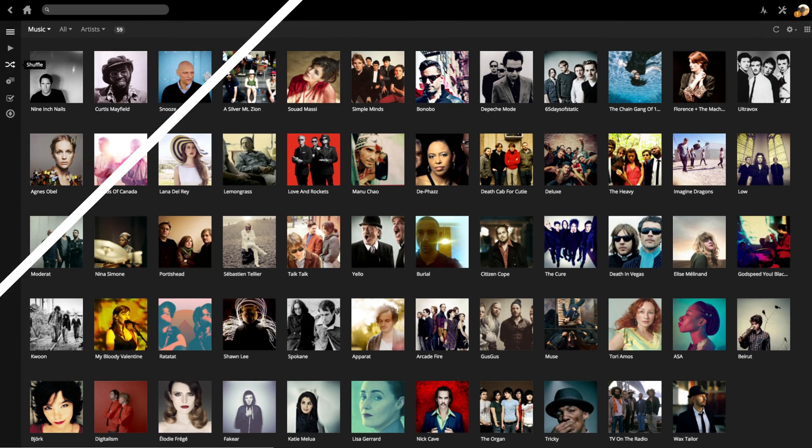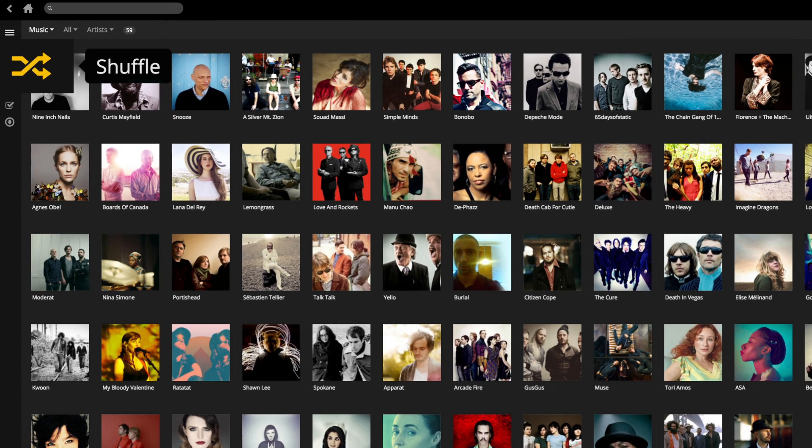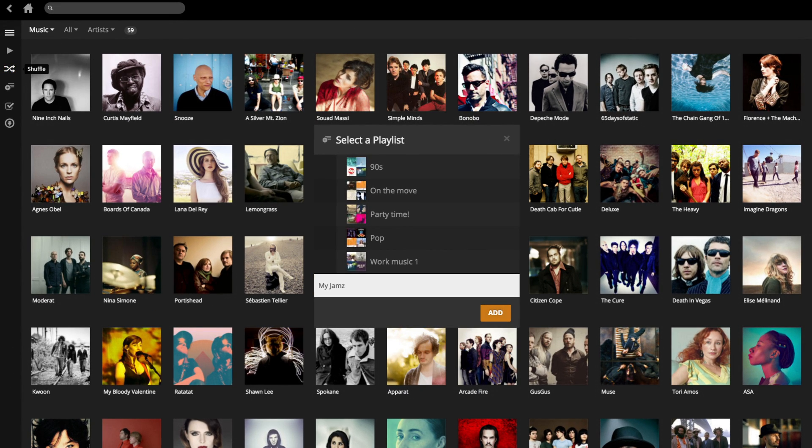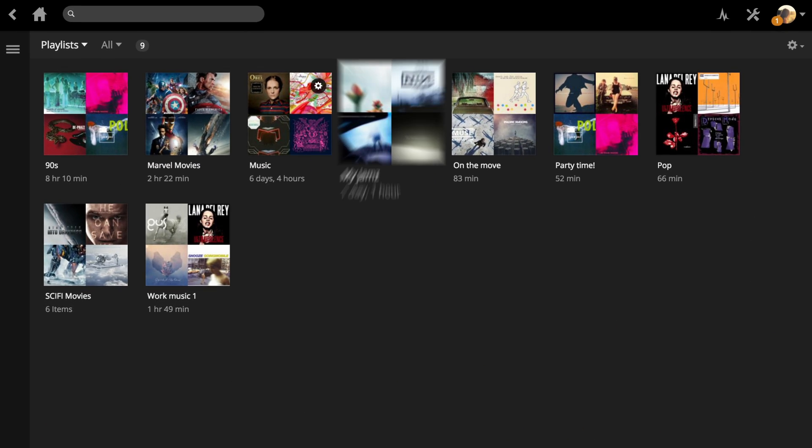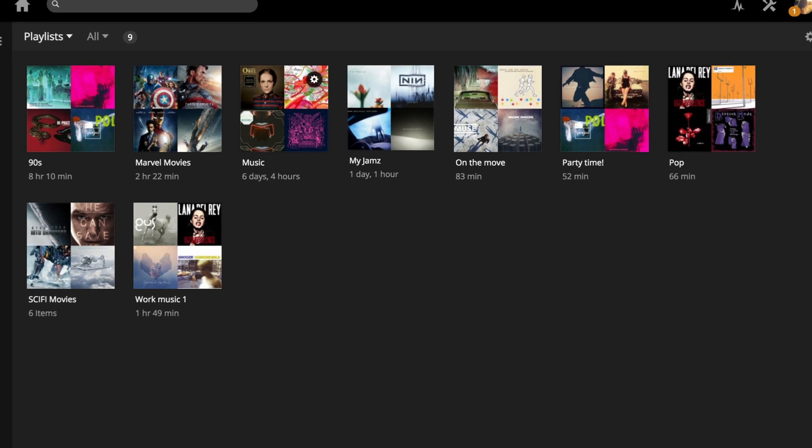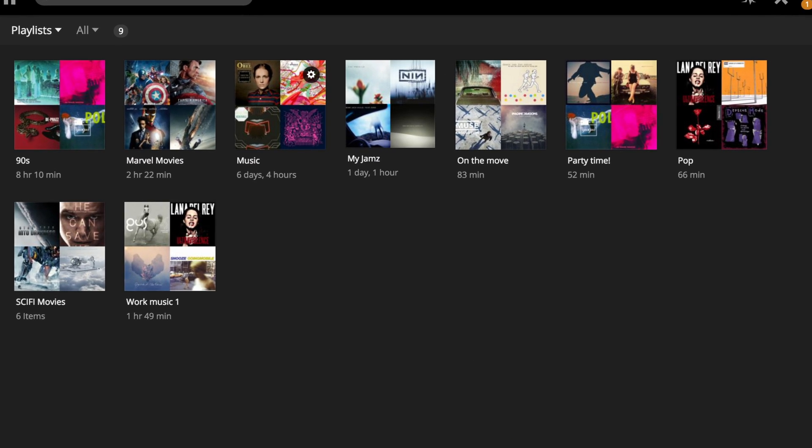Many Plex apps support shuffling and adding content to playlists. This is most common for music but can be enabled for any kind of media.